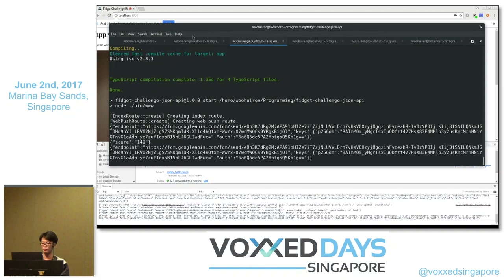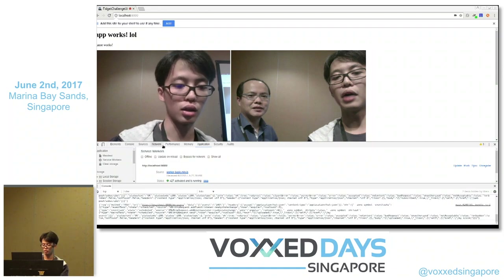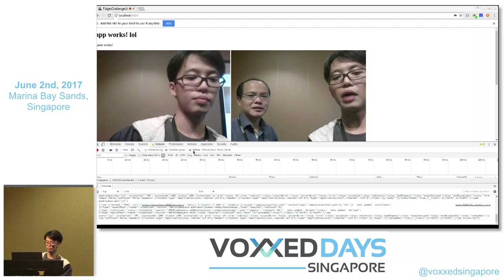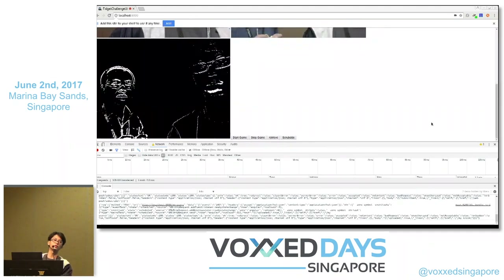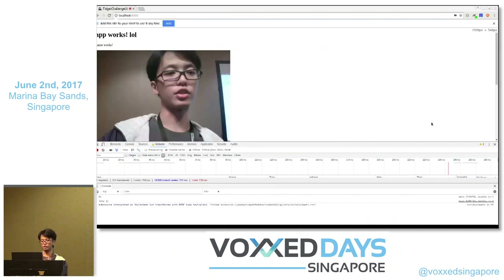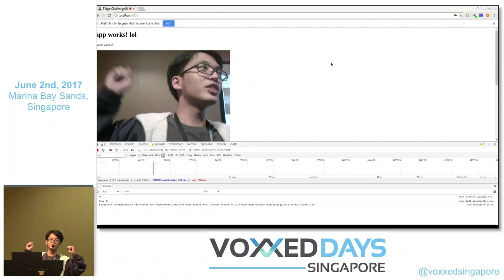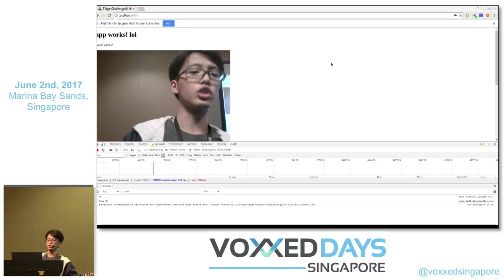Let me try taking the network offline. I set it to offline mode — so right now there's no internet. When I refresh, everything still loads — because service workers! This is very basic caching, not a push notification. Let me show you something more.